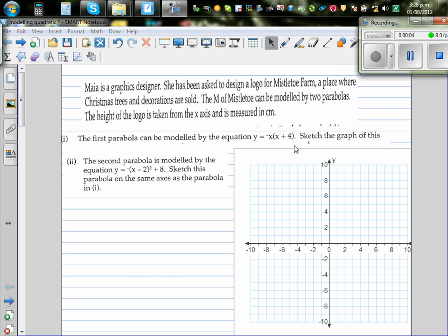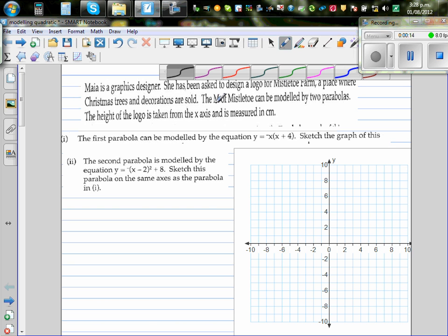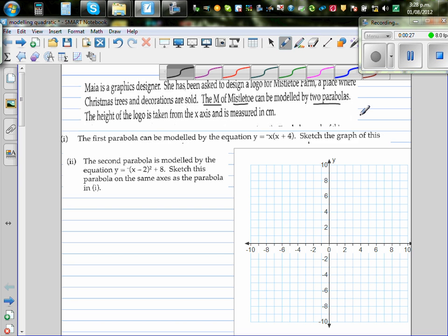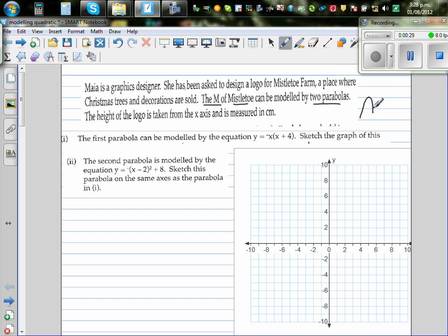Maya is a graphic designer. She has been asked to design a logo for the mistletoe farm, a place where Christmas trees and decorations are sold. The letter M of the mistletoe can be modeled by two parabolas — similar to the McDonald's M — and she wants to model it using two parabolas.